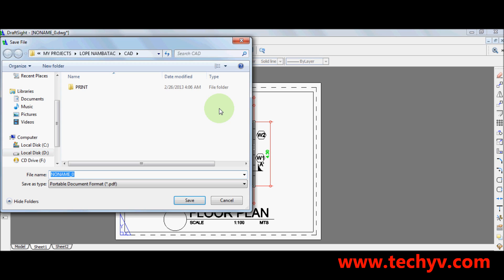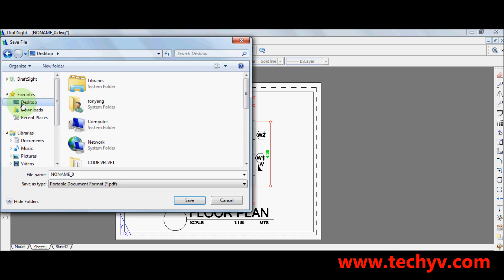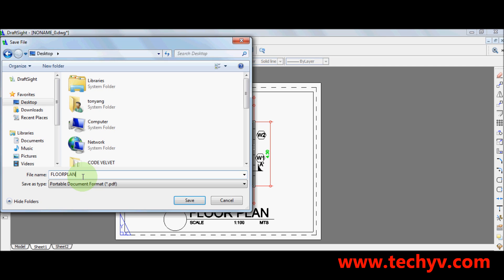Choose your location where you wanted to save your file. So in my case, I prefer to save my file in desktop for easy access. Then rename your file. Let's see. My file name would be floor plan. Then click on save.